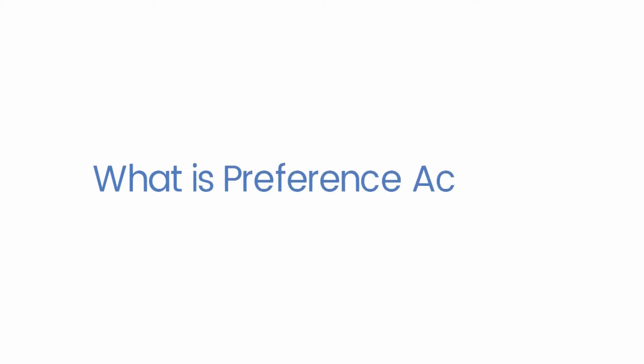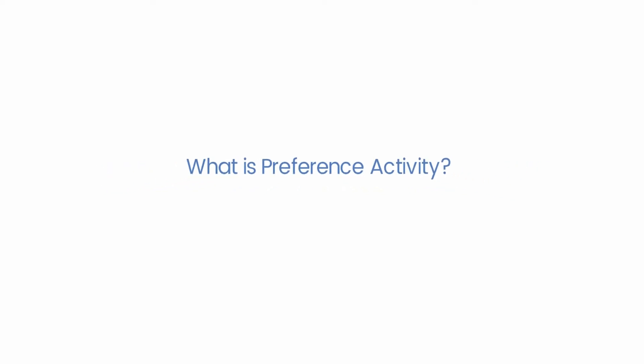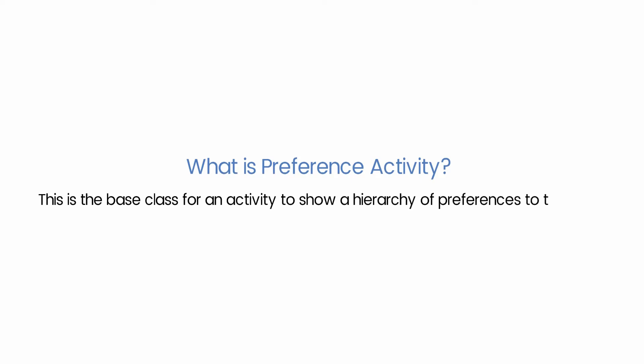What is preference activity? This is the base class for an activity to show a hierarchy of preferences to the user. Android provides an excellent framework to save and manage user preferences. We just need to use the class and specify some resources, and it automatically creates a GUI for that itself.